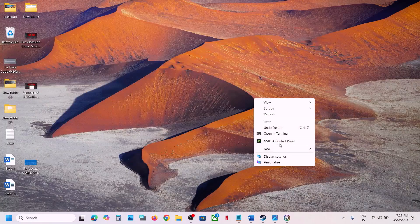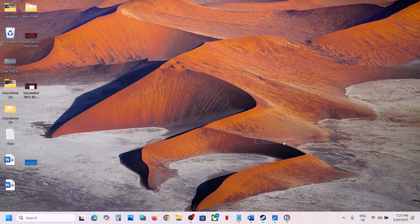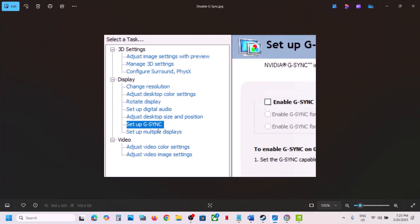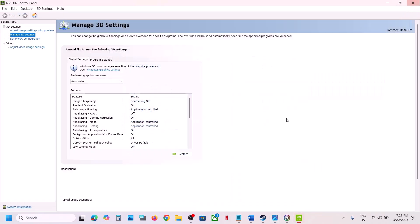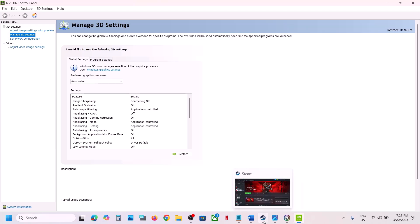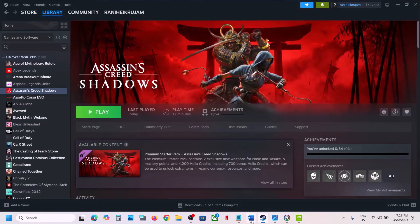Then go to the desktop, right-click, Show More Options, and go to NVIDIA Control Panel. Once there, find the Set Up G-Sync option and uncheck the box which says Enable G-Sync to disable it. This has worked for many players so it might work for you.